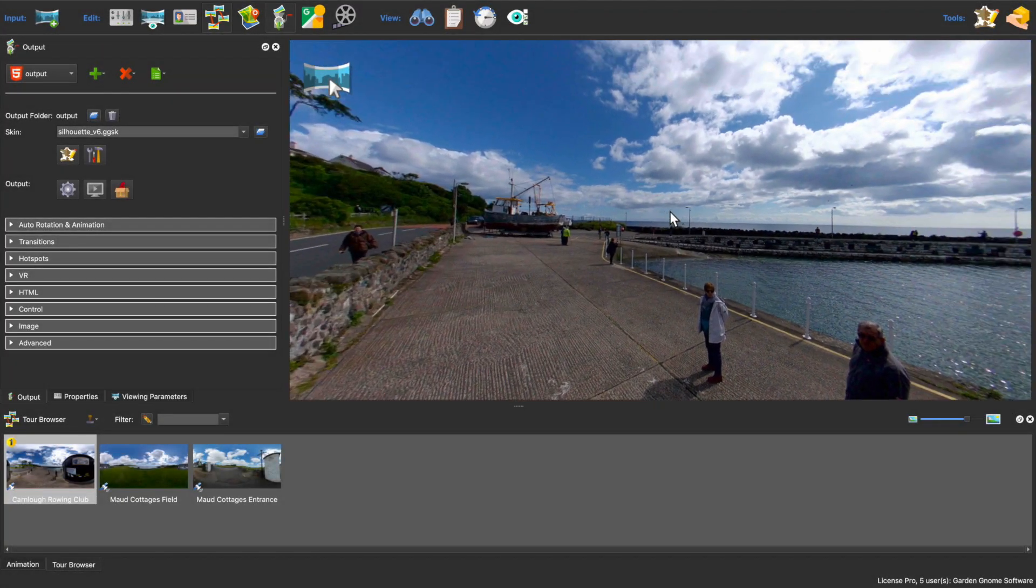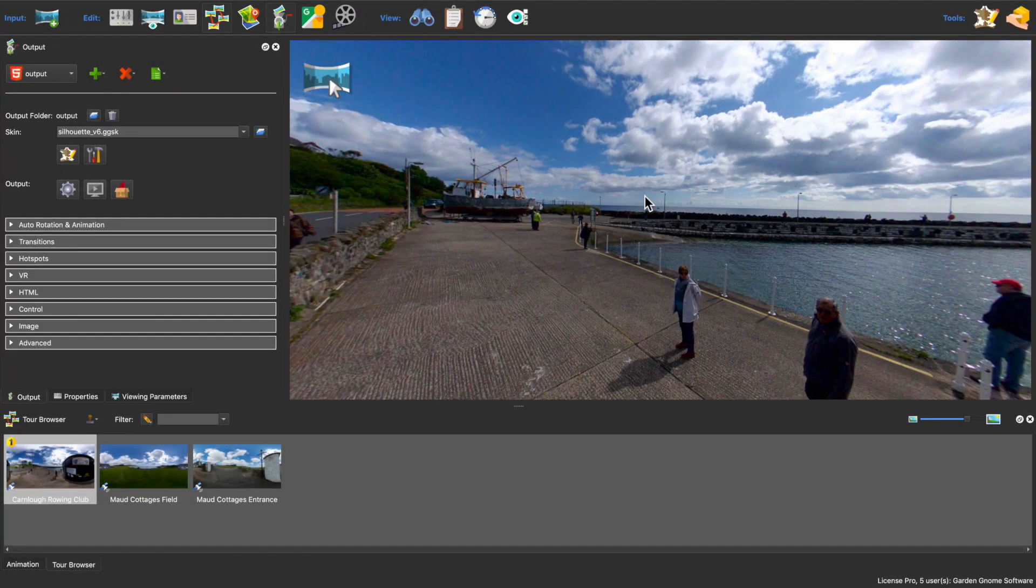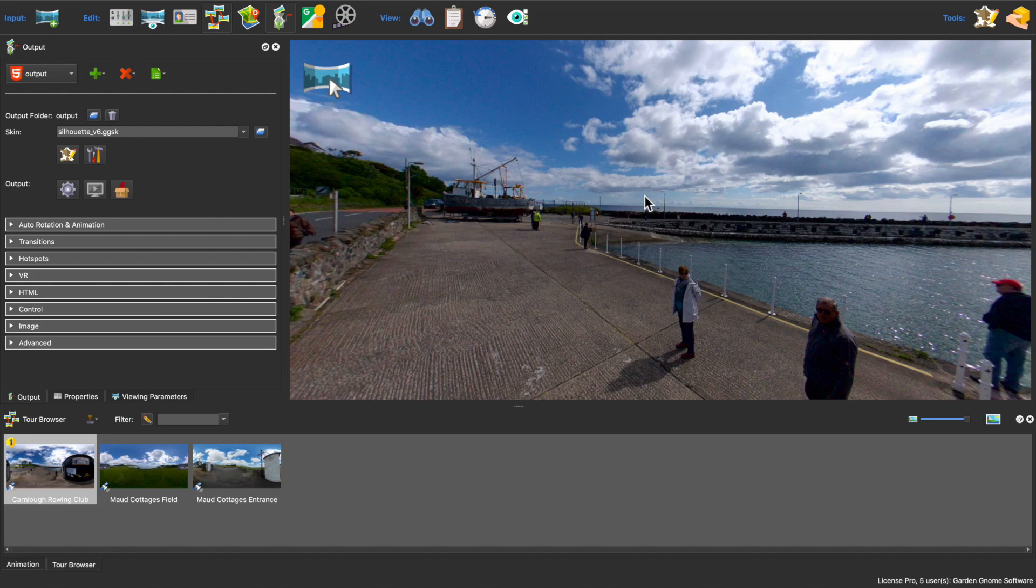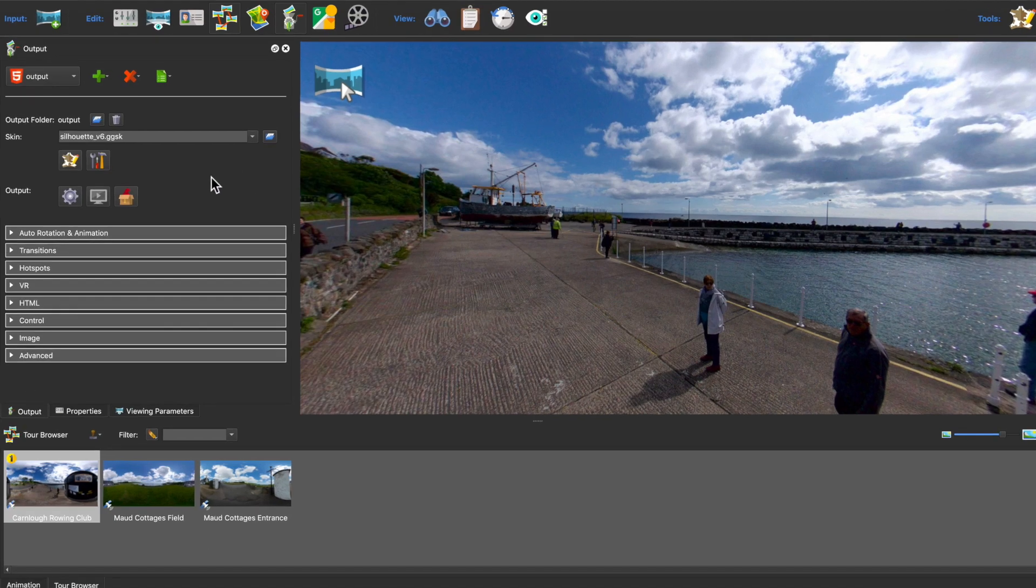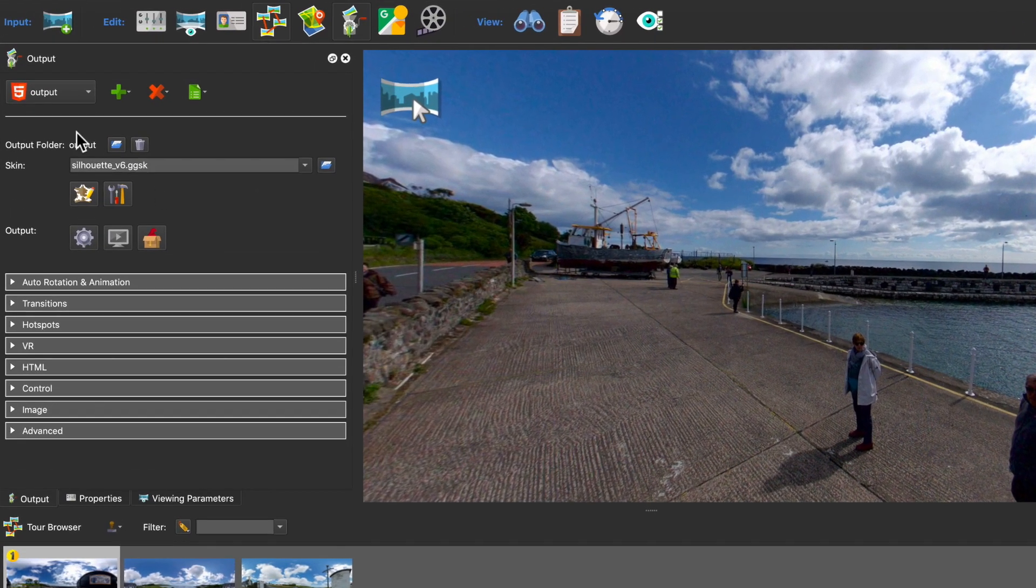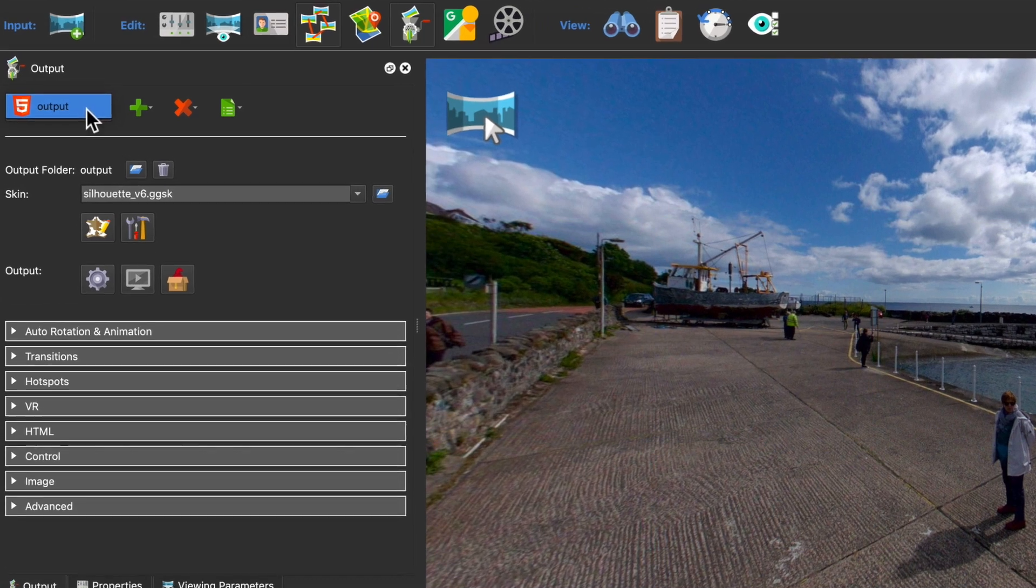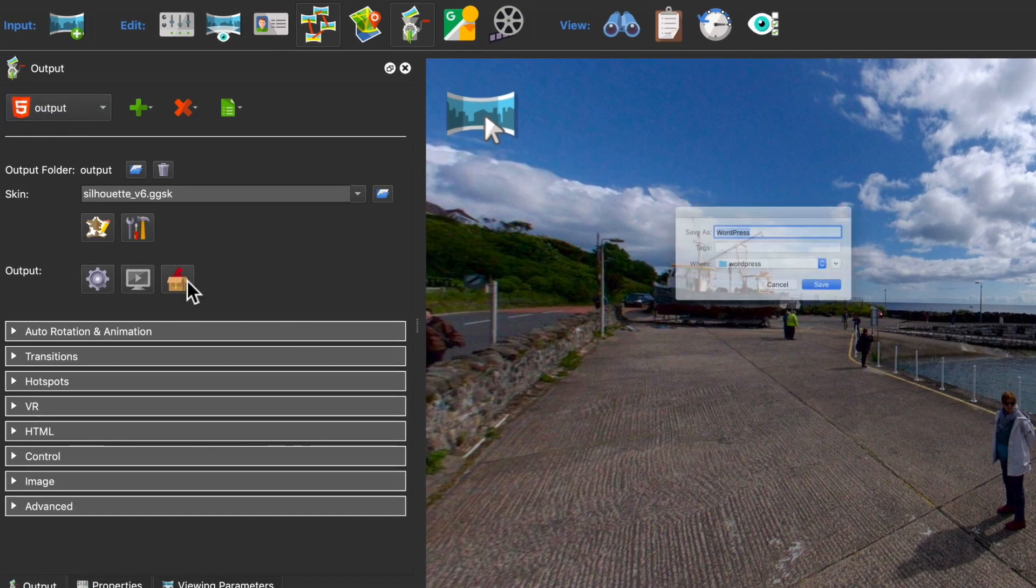I have a project already finished in Pano2VR. I just need to output it. So in the HTML5 output settings I'll generate a garden gnome package. This is the format that the plugin will be looking for.